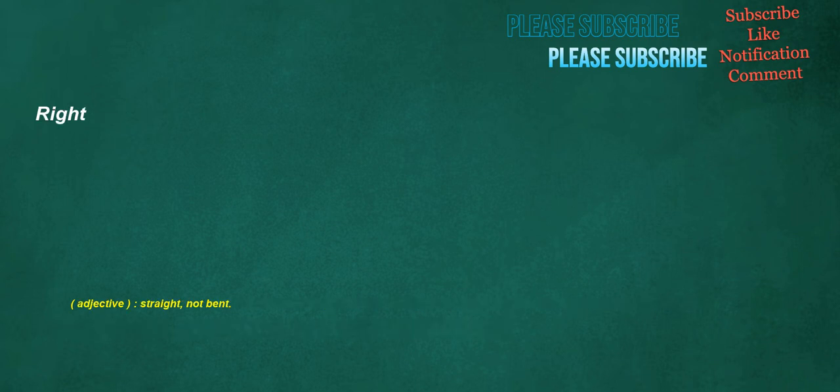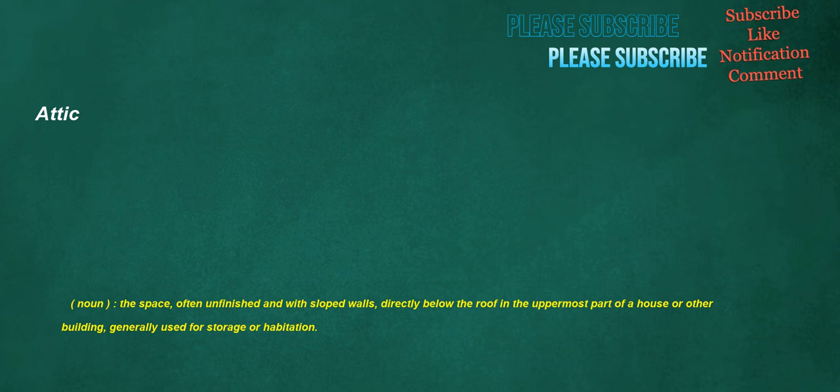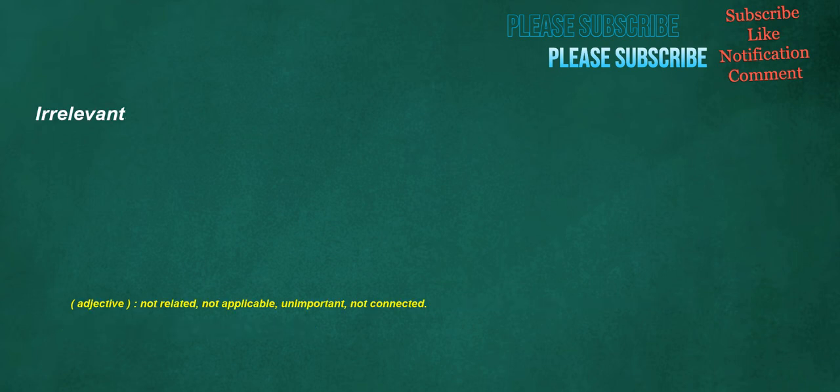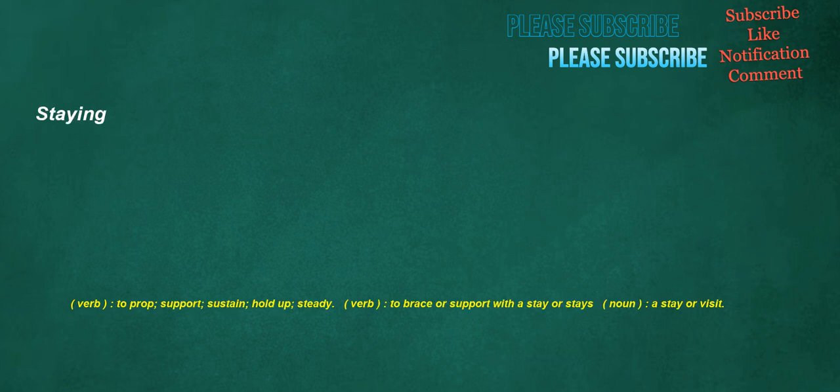Right. Adjective. Straight. Not bent. Attic. Noun. The space. Often unfinished and with sloped walls. Directly below the roof in the uppermost part of a house or other building. Generally used for storage or habitation. Irrelevant. Adjective. Not related. Not applicable. Unimportant. Not connected. Staying. Verb. To prop. Support. Sustain. Hold up. Steady. Verb. To brace or support with a stay or stays.